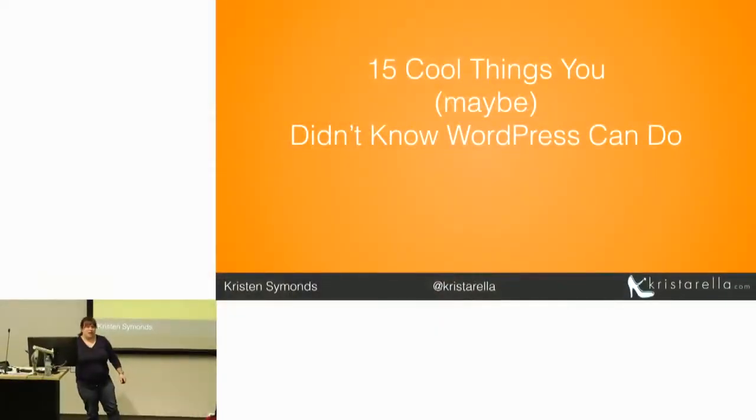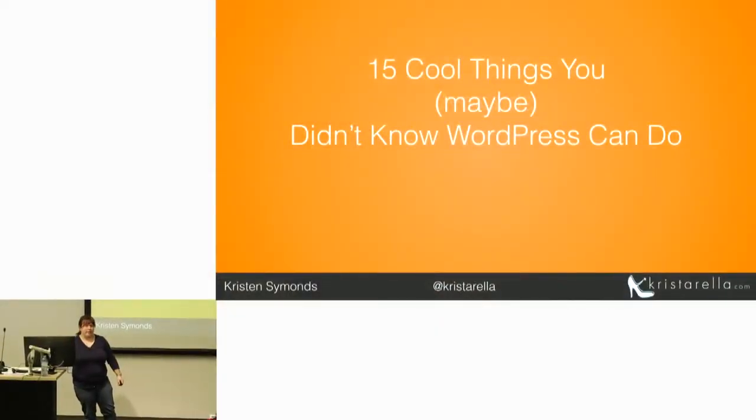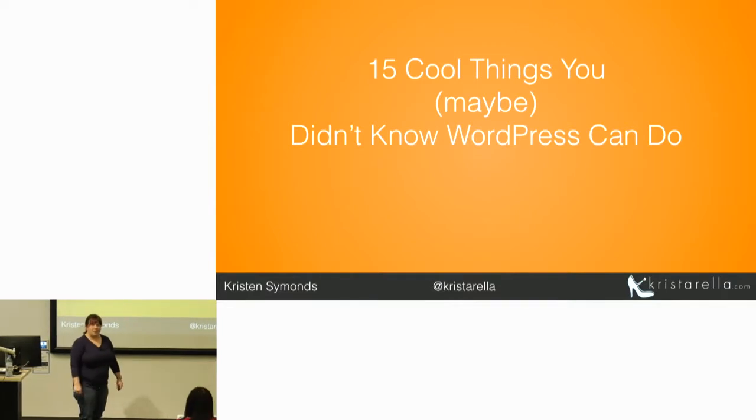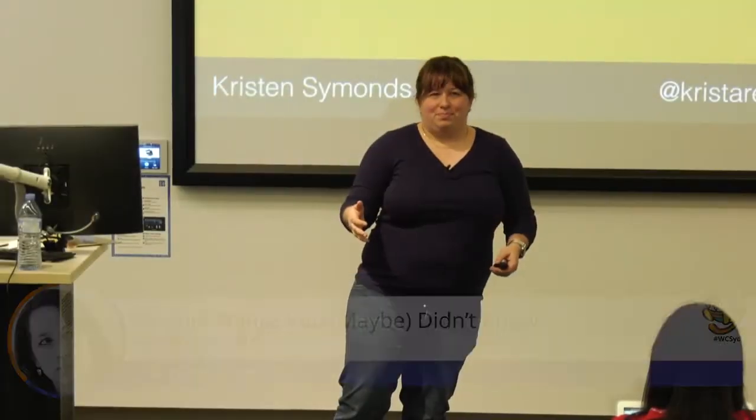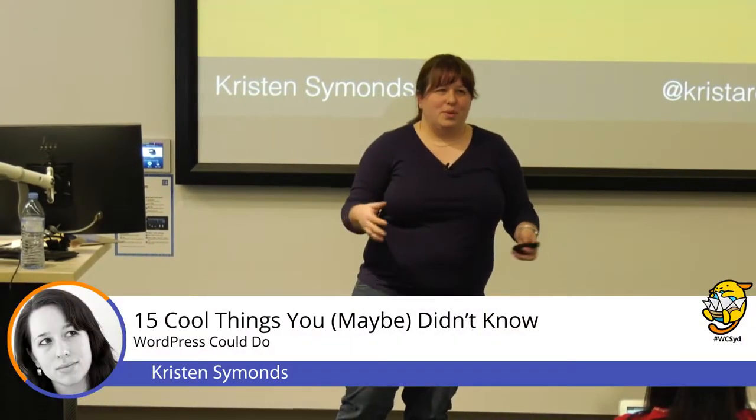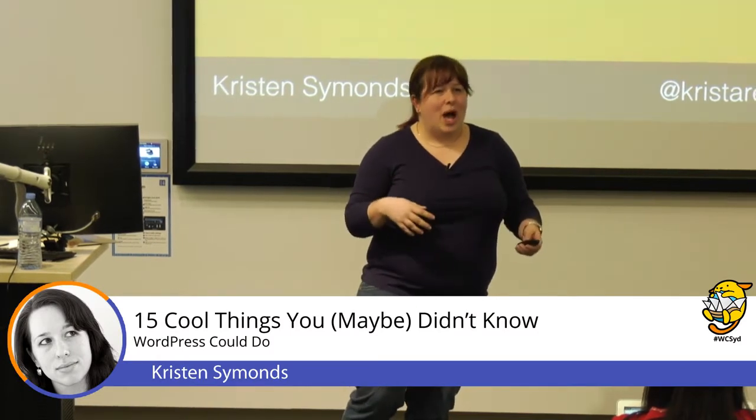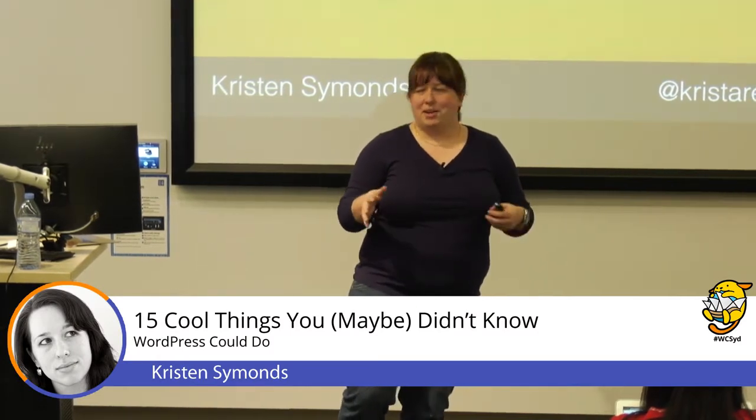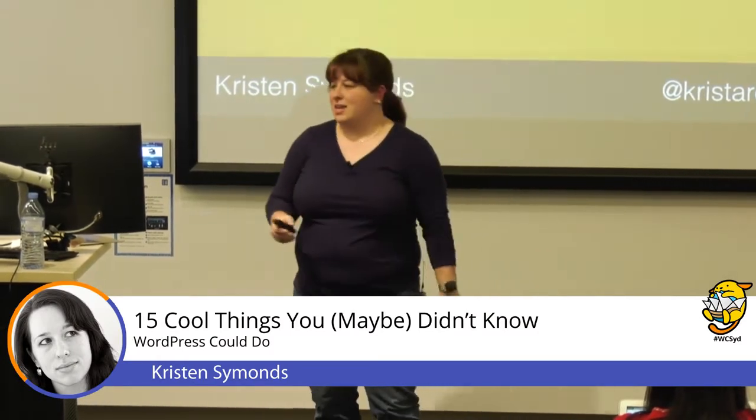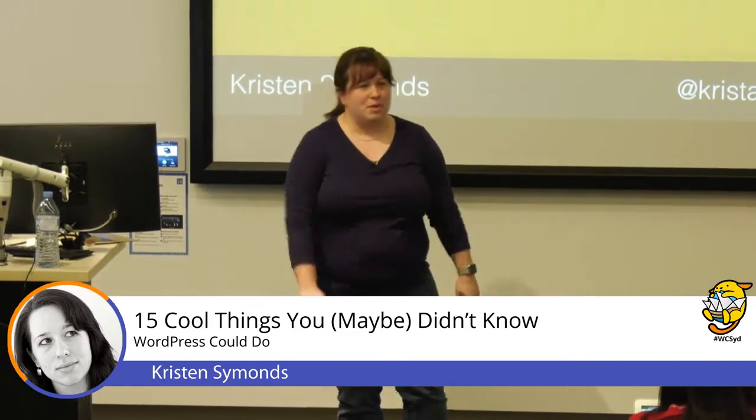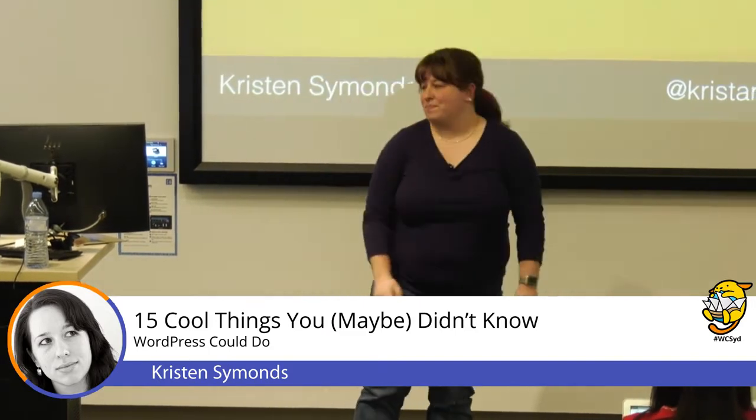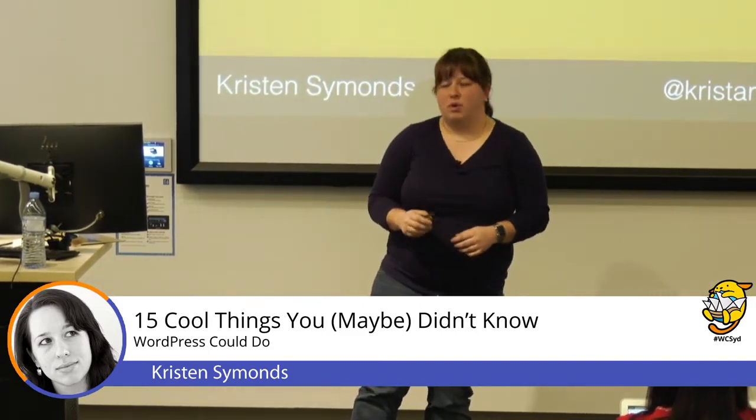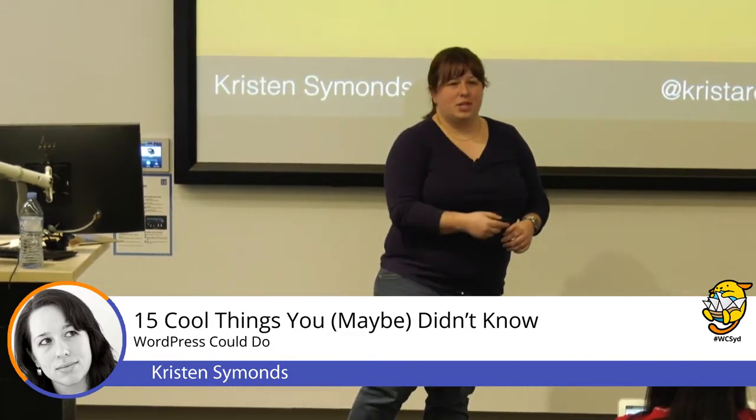Some of these things you might already know, and some you might never have noticed because they're built in, they're obvious, they've been there for a long time, but some of them are a little bit hidden. You might not have noticed them.